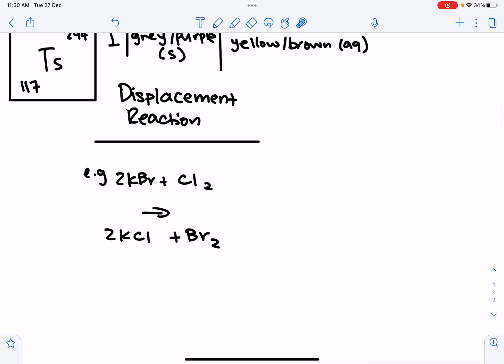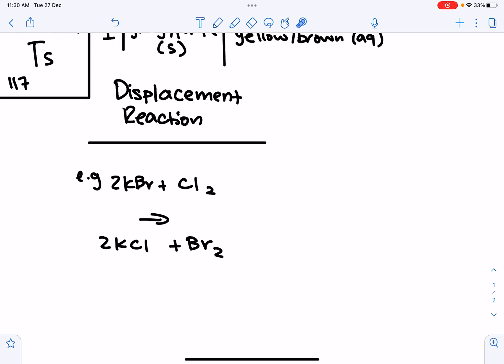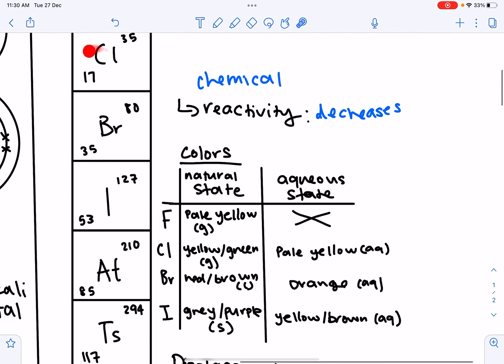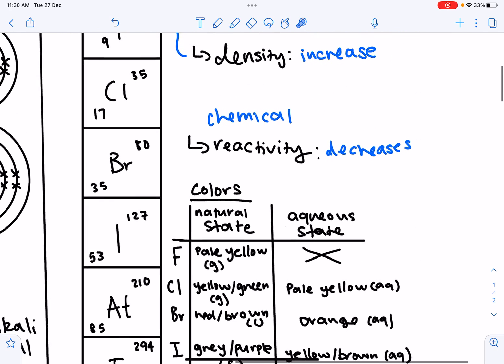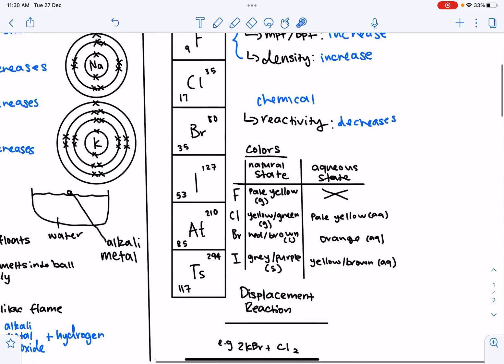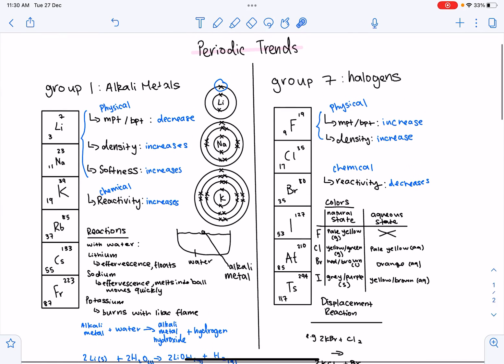The last topic is displacement reactions. A more reactive halogen can displace a less reactive halogen from its compound. Since reactivity decreases down the group, fluorine can displace chlorine, chlorine can displace bromine, and bromine can displace iodine. For example, chlorine is more reactive than bromine, so chlorine can displace bromine from its compound. That's everything for periodic trends today — thank you for listening.